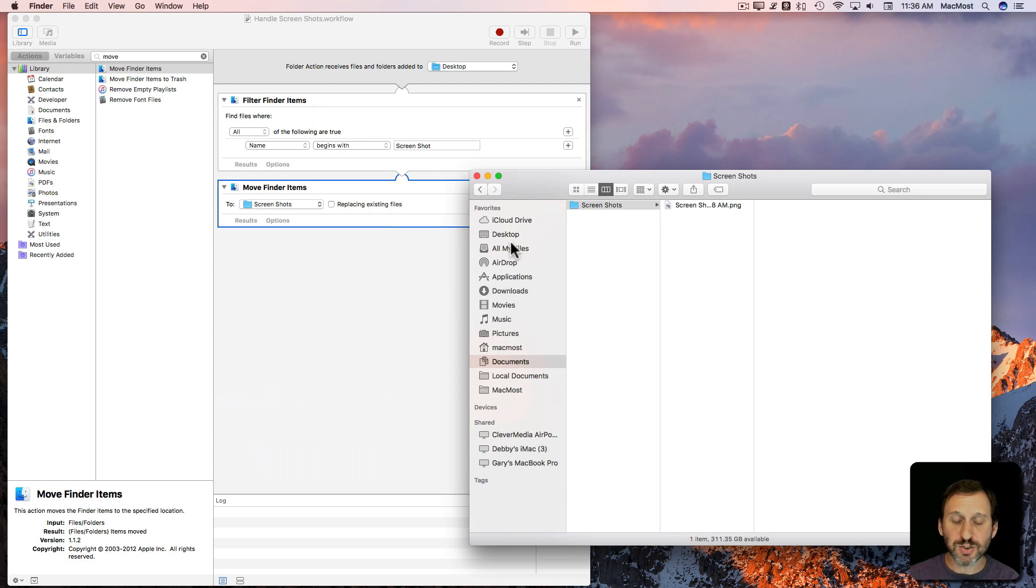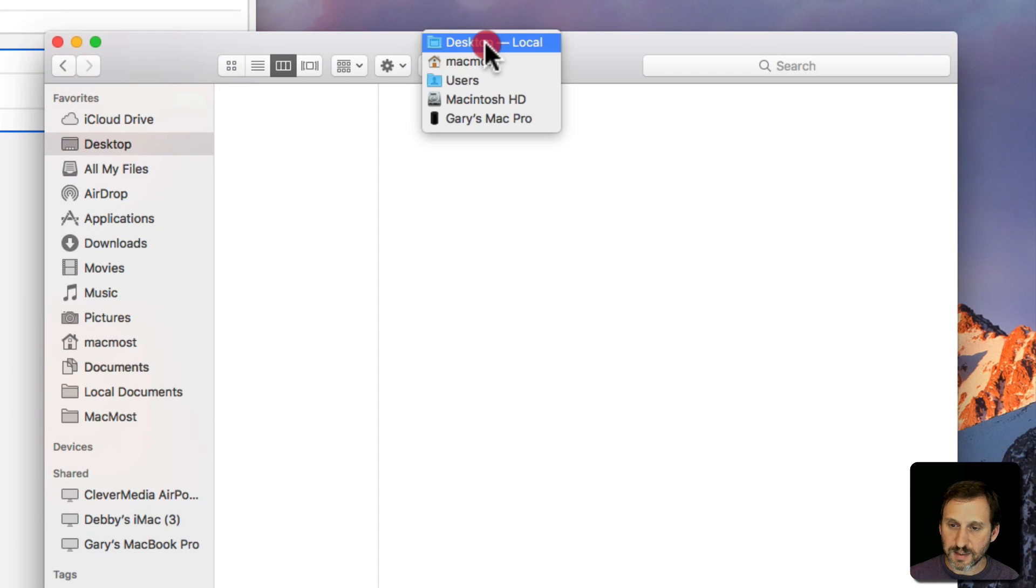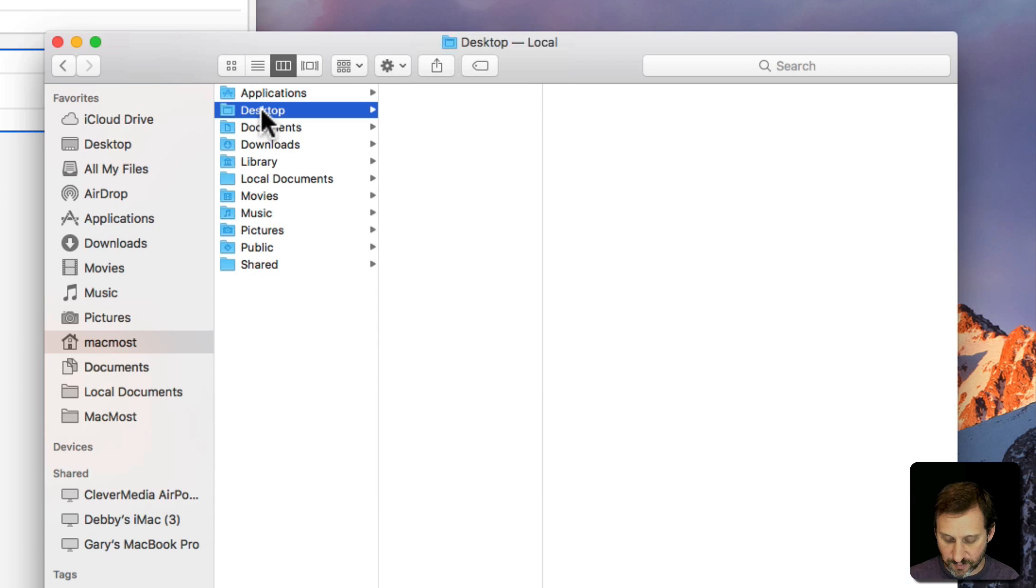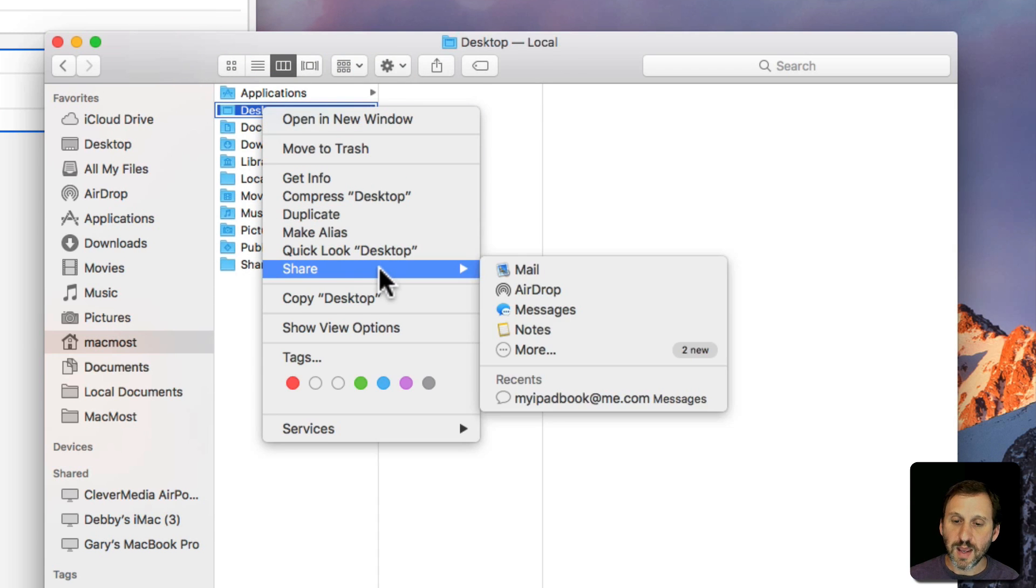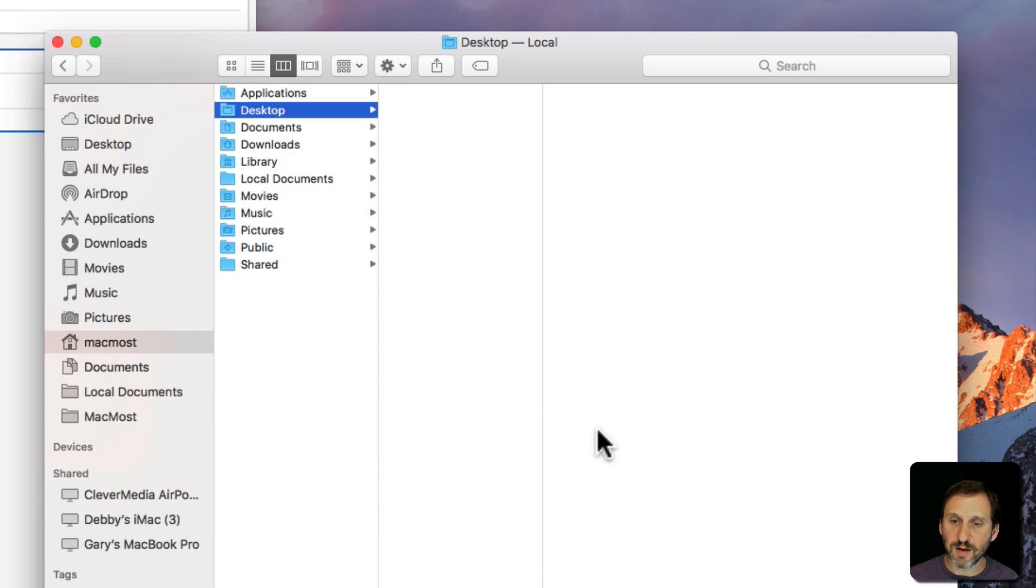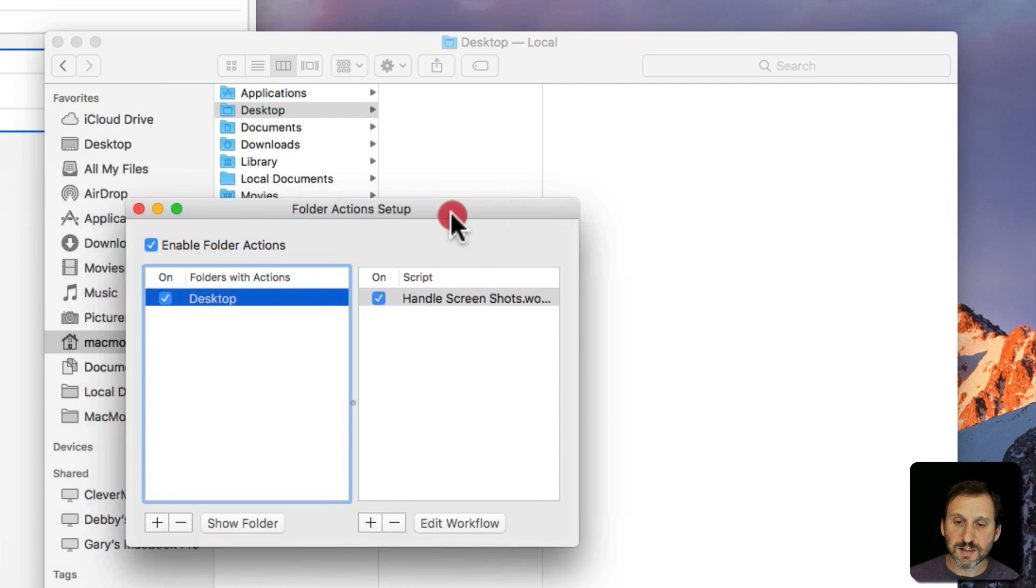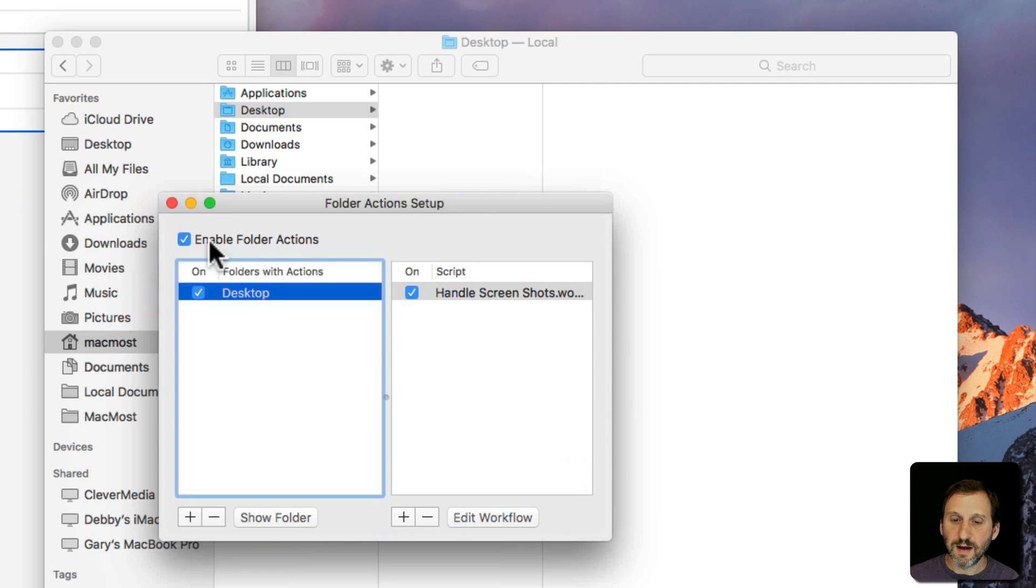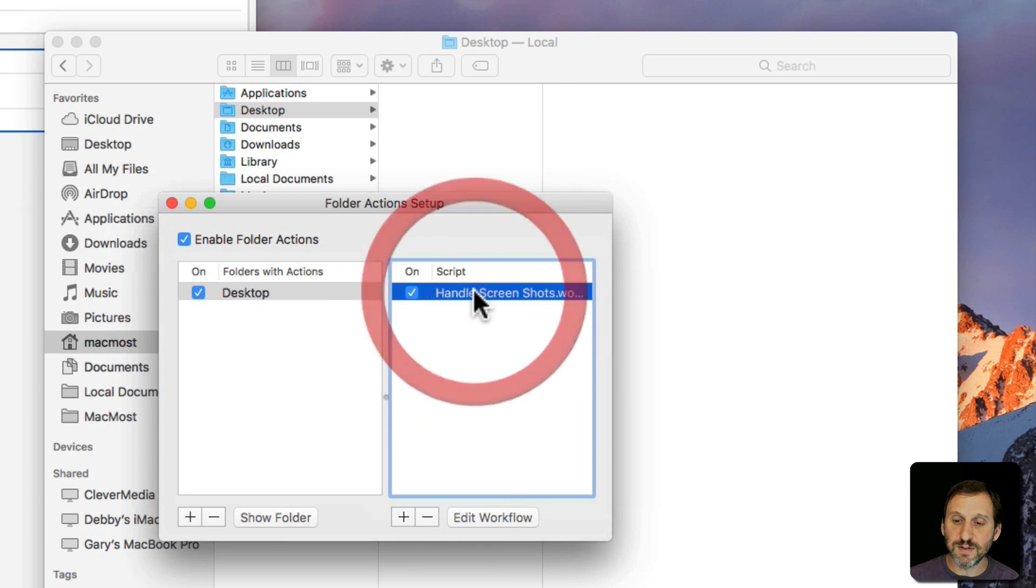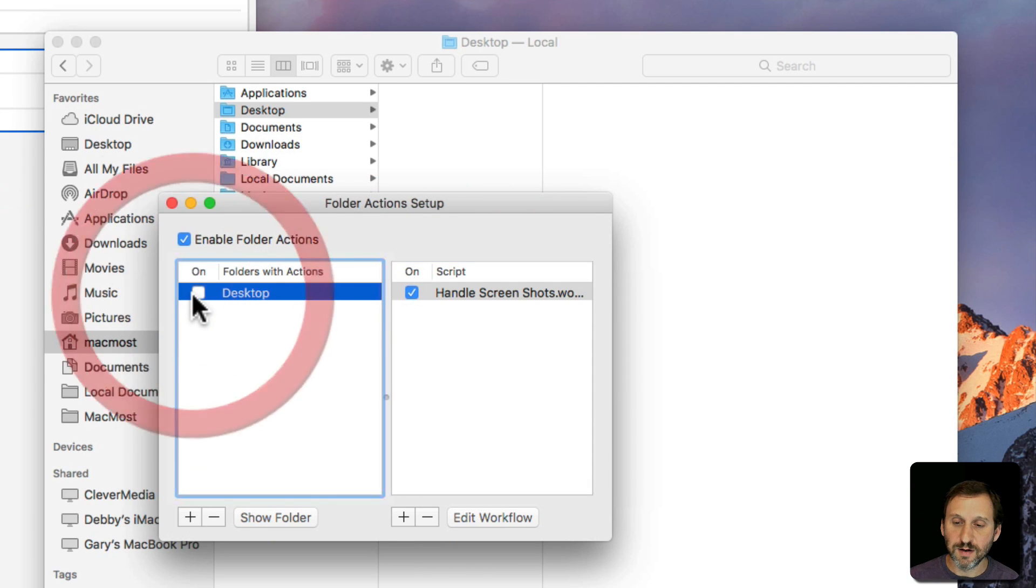Now one last thing I want to show you is that if we go to the Desktop here, let's actually go up a level so we can select the Desktop folder. I'm going to Control click on Desktop and under Services we can see Folder Actions Setup. This brings up this dialog box where we can see Folder Actions are enabled. There's one folder action and it's applied to the Desktop. When I select it you can see which one it is. I can temporarily turn it on or off with this checkbox here.